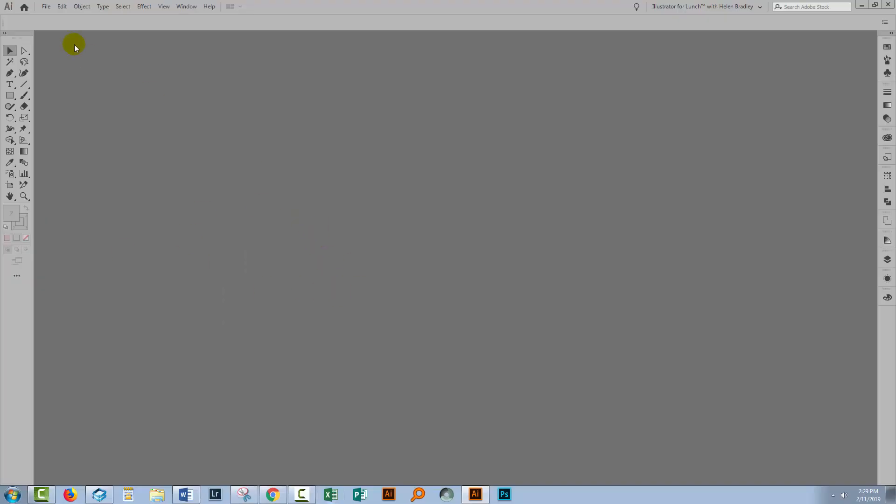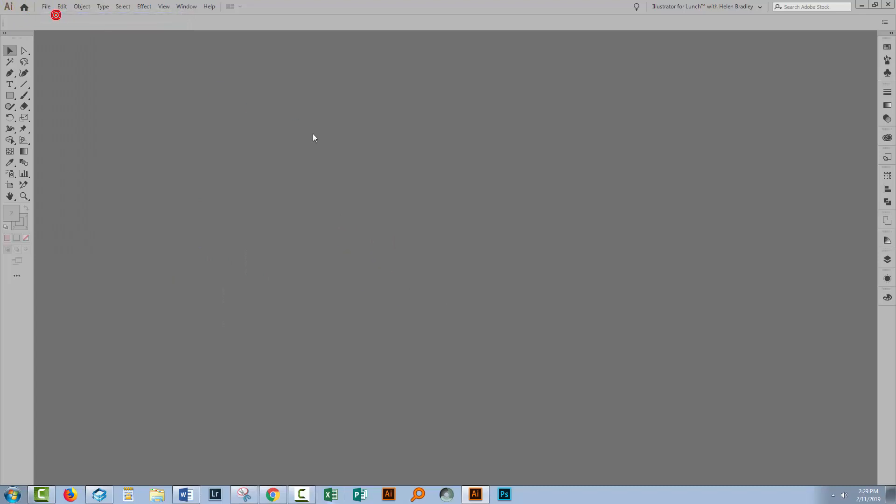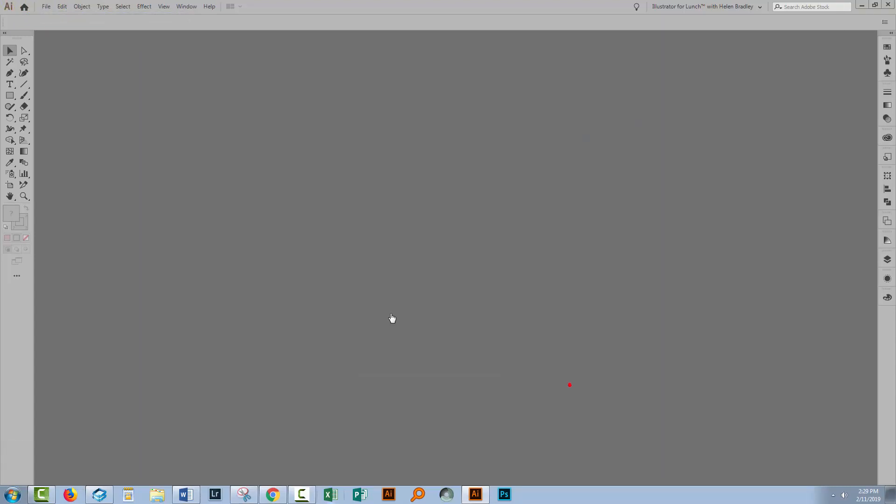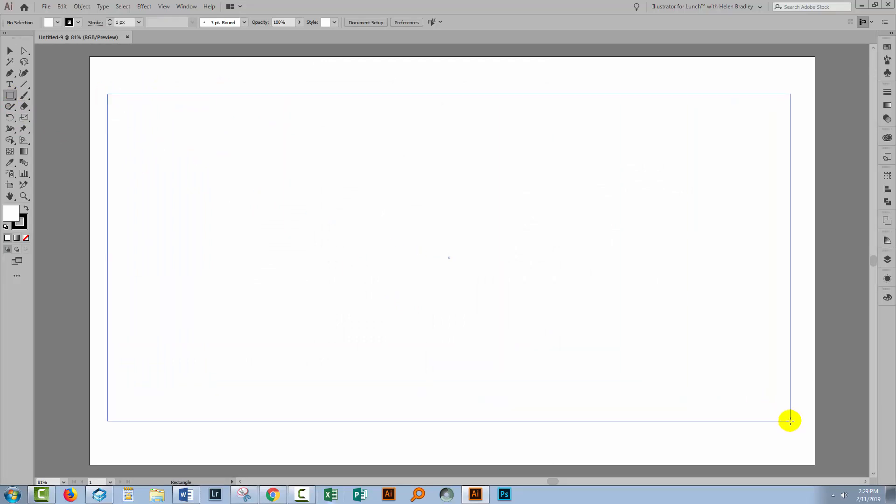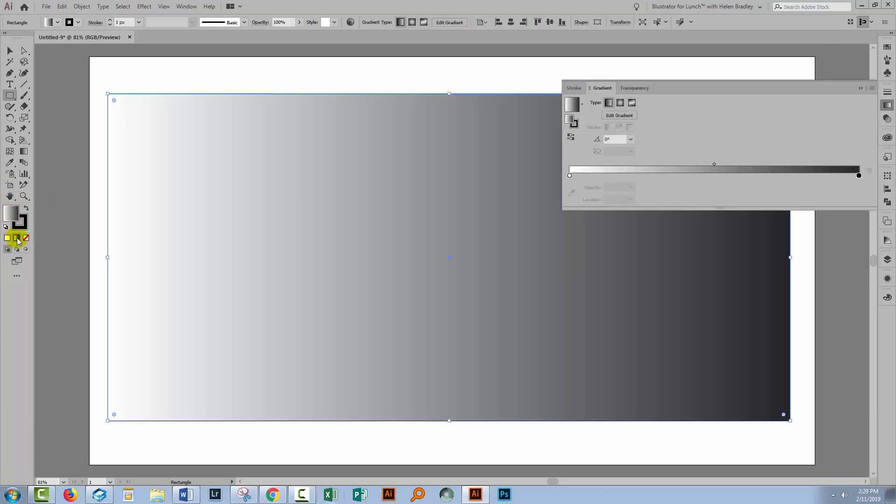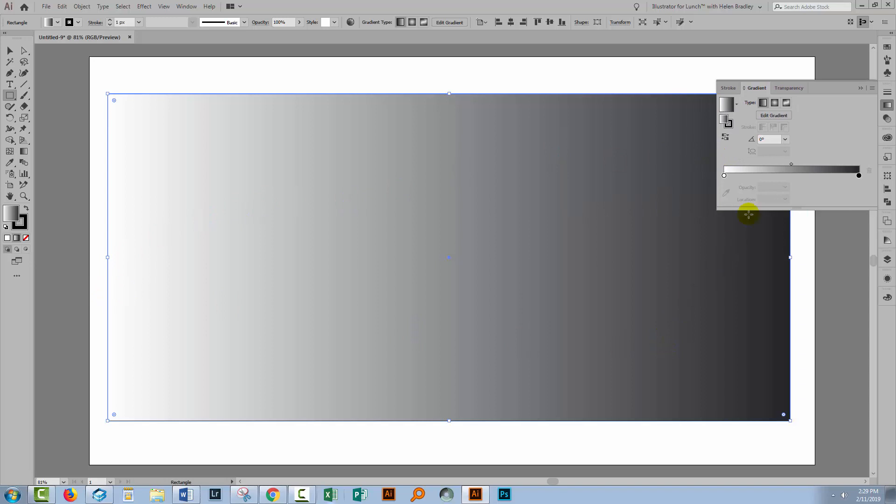So let's swing back to Illustrator and I'm going to create a brand new document. Doesn't matter how big your document is. I'm going to create a rectangle and we'll apply a gradient to this. To apply a gradient, click on the fill option and then click here to add a gradient. The gradient that's going to be applied is the default gradient, and that's a white to black gradient.